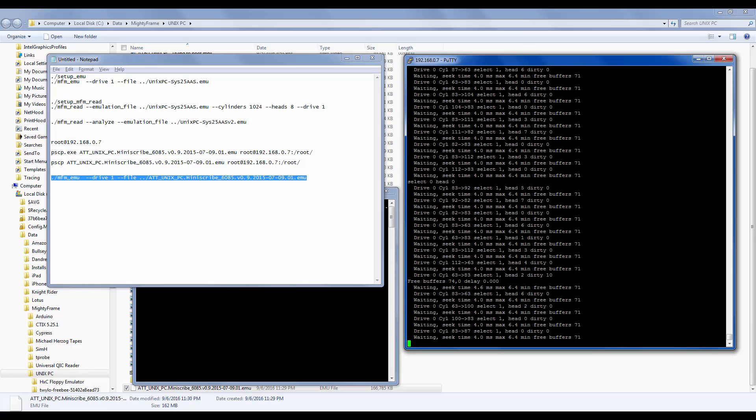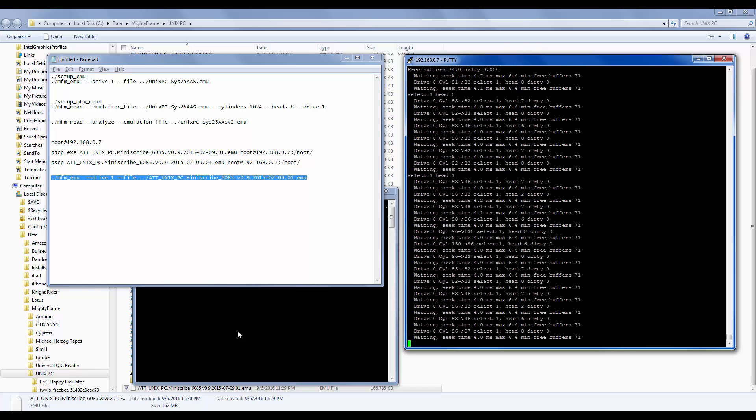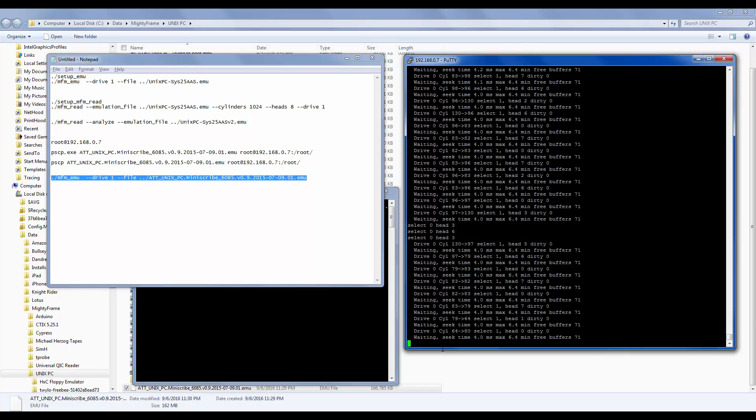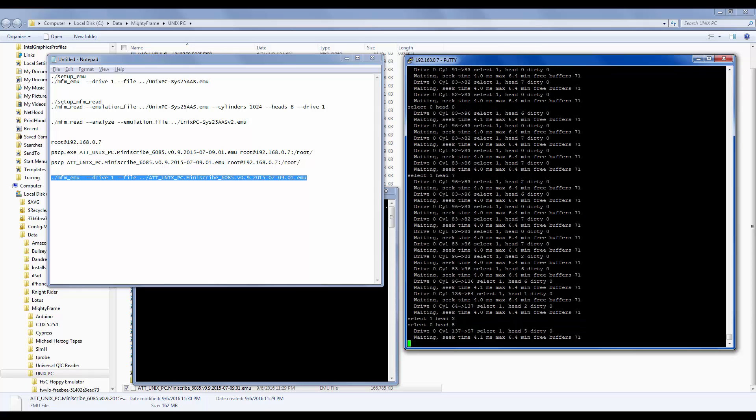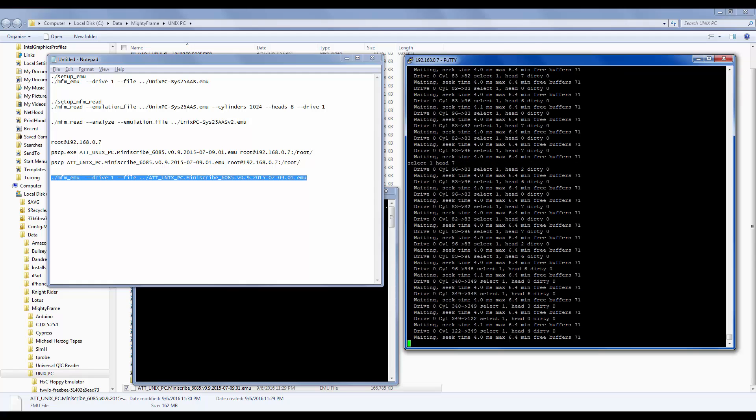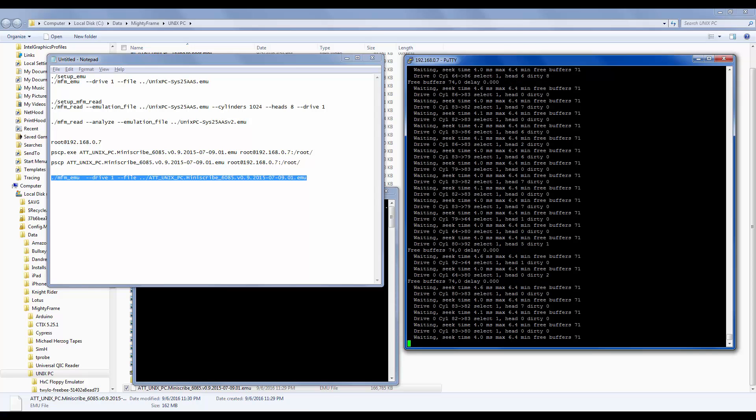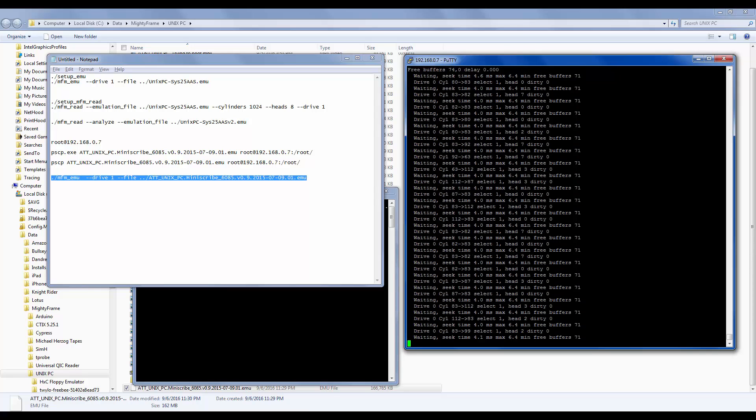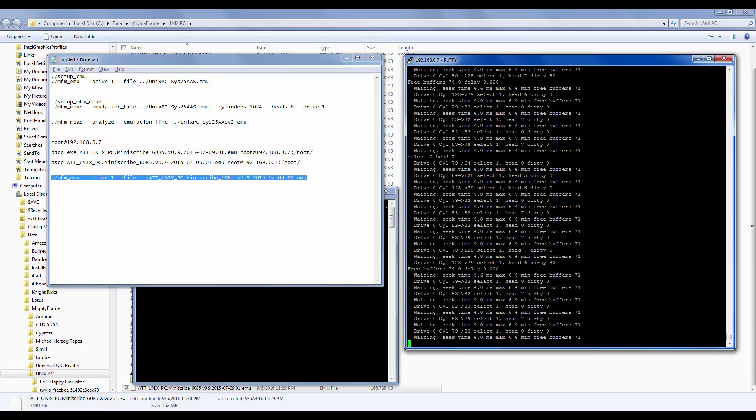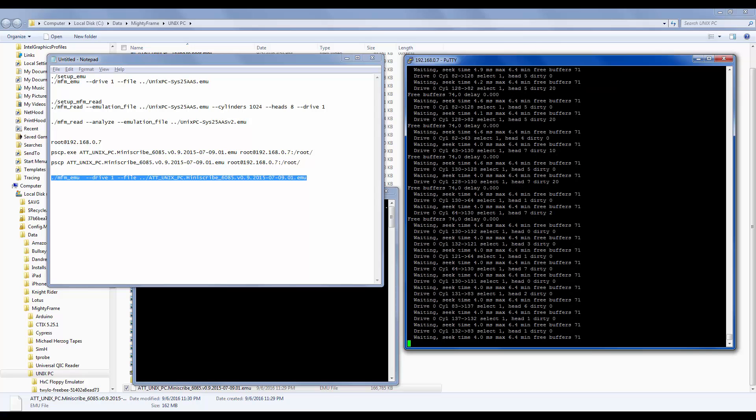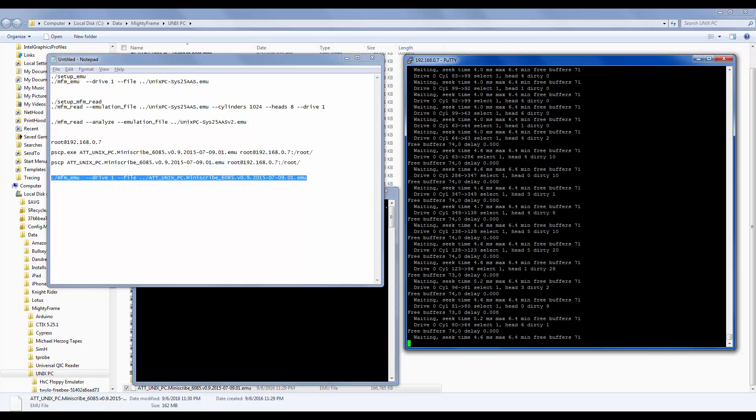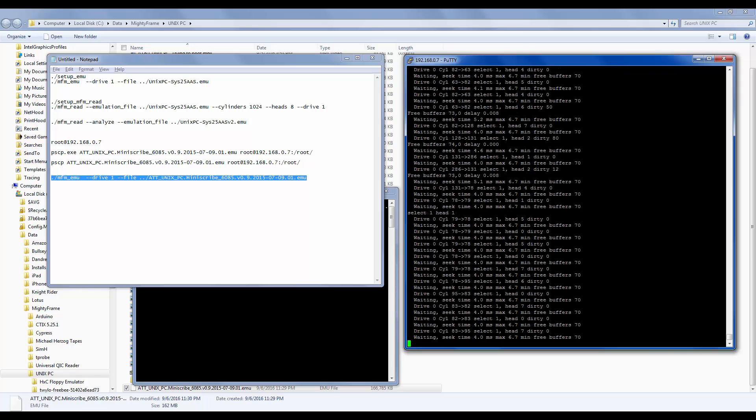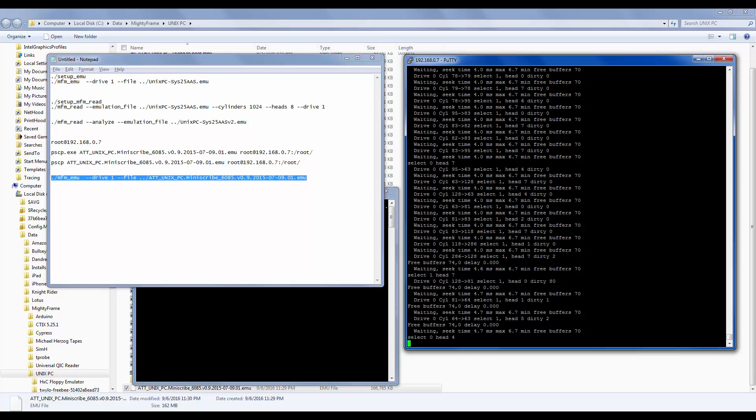What you don't have is the split screen to see the Unix PC. That's too bad because that's the other half. That's what the computer is doing while it's reading the hard drive. Unix PC beeped at me. Welcome to the AT&T Unix PC. Please log in. So I'll log in as root.